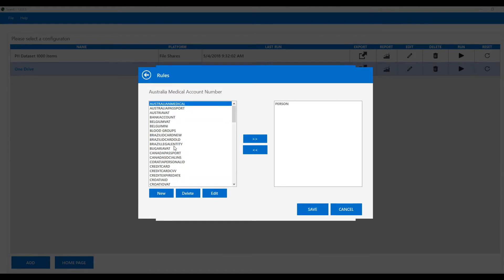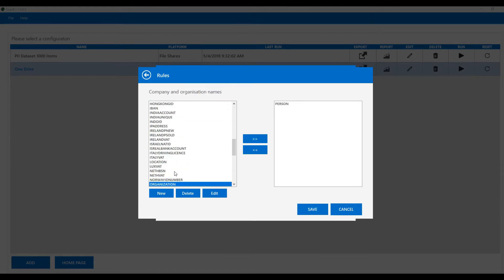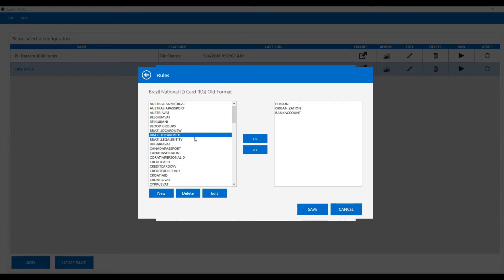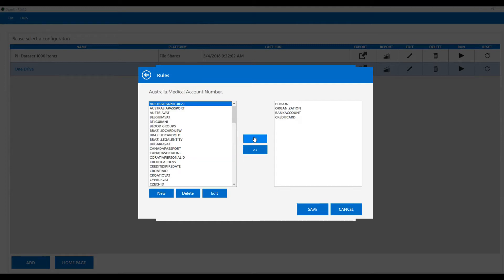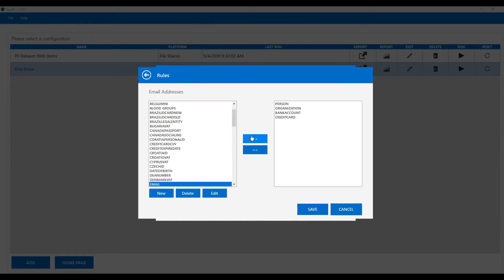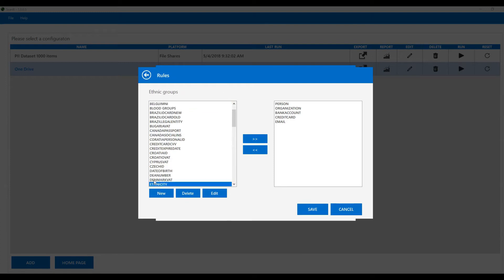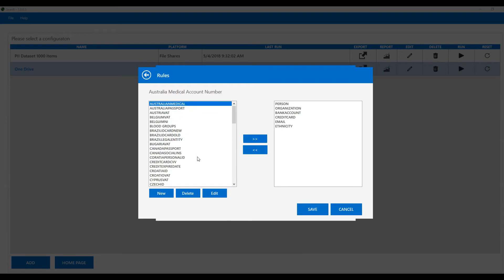So we'll have someone's name, perhaps a company name or organisation. We could choose bank accounts and credit card numbers. We've got lots of rules around credit cards, perhaps email addresses, something to do with HR, perhaps ethnicity. We could also program in bespoke rules for employee numbers and we can modify these rules.